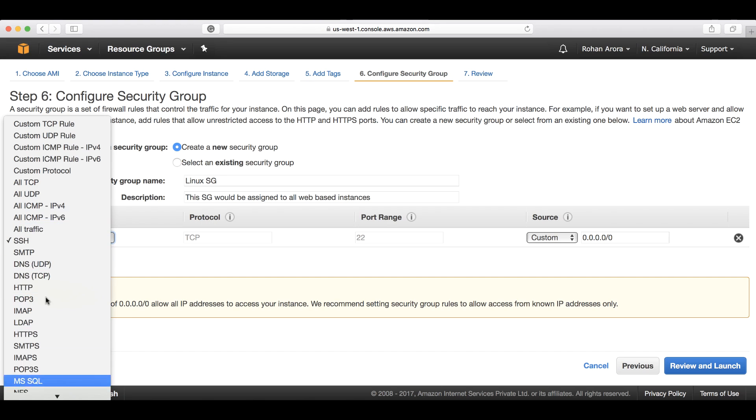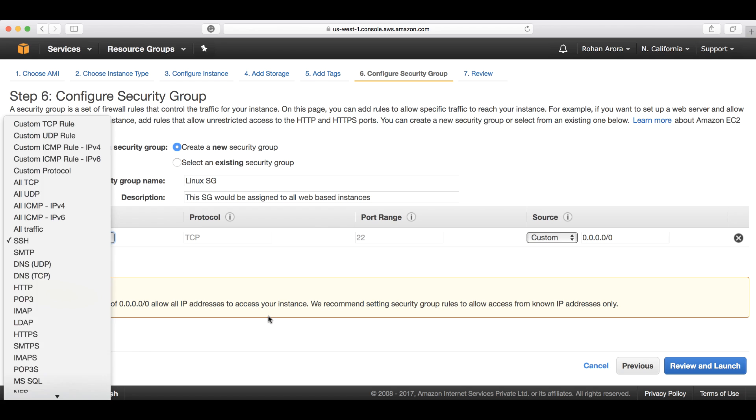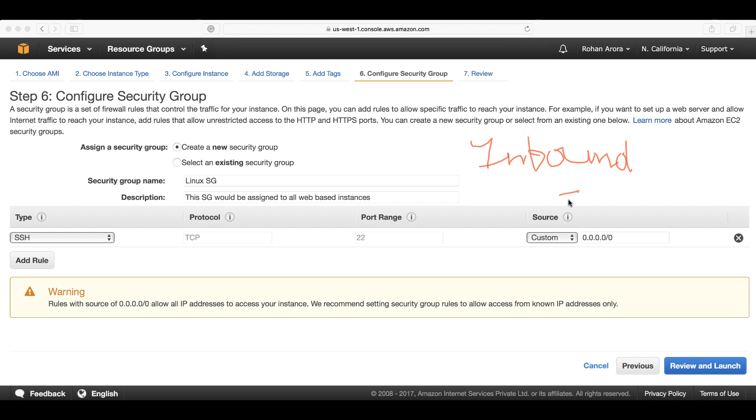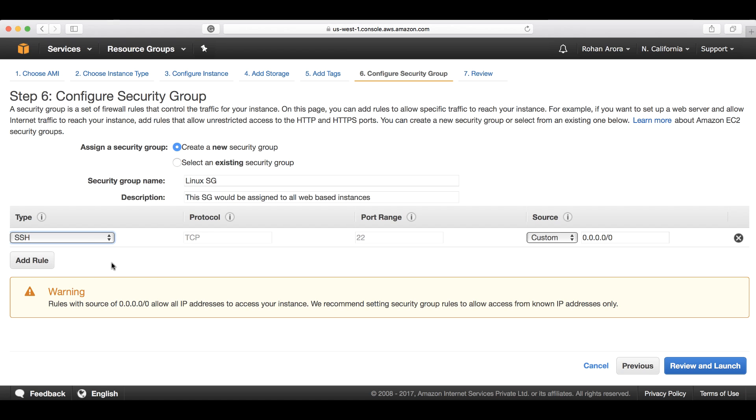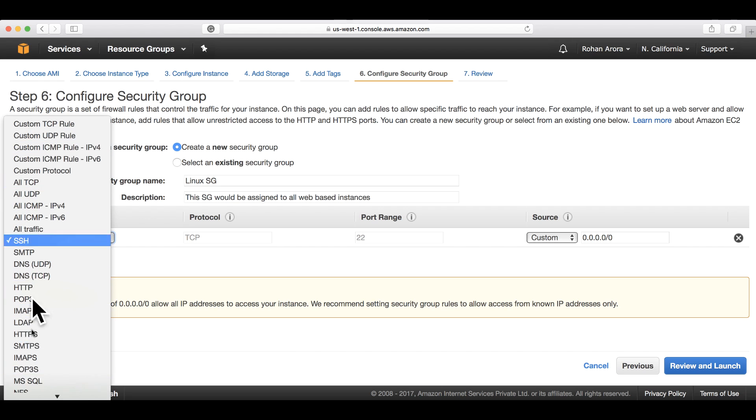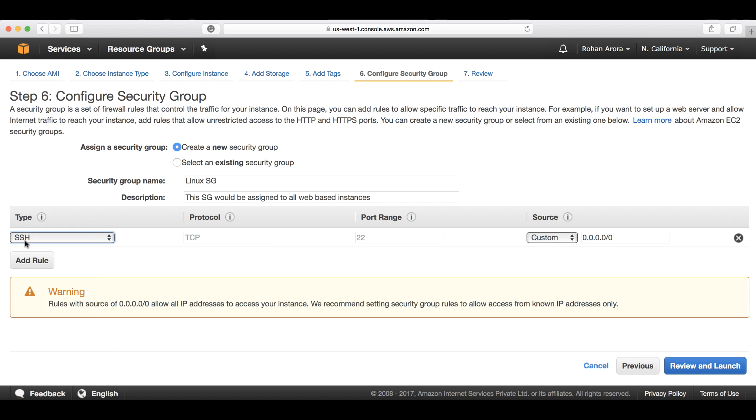On the left side, we start defining the protocols that we want to allow in. The rules that we're going to configure would be the inbound rules. Let's suppose I choose SSH because this is a Linux-based instance that I would be launching.